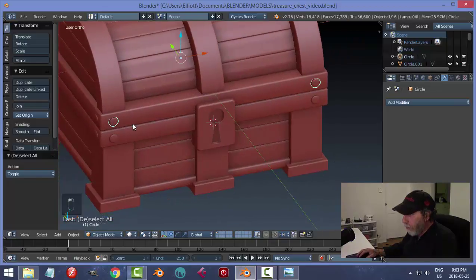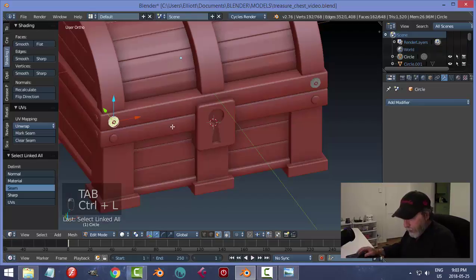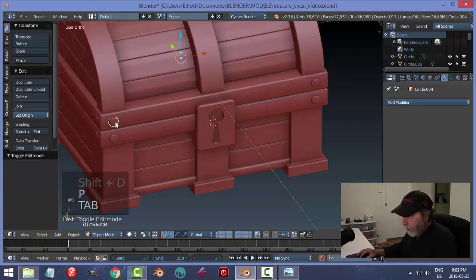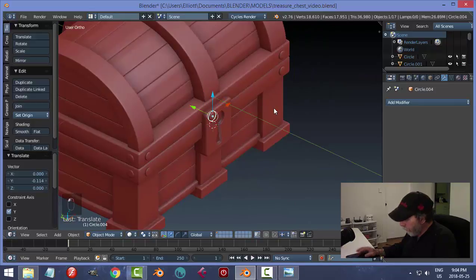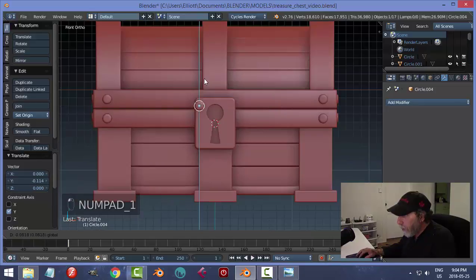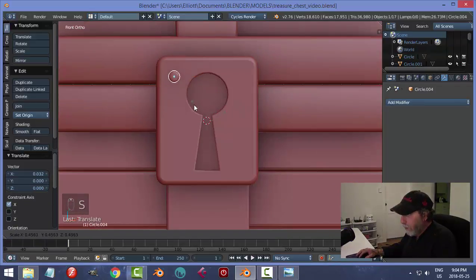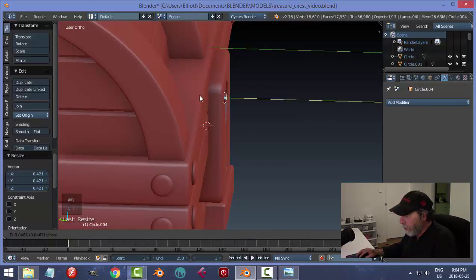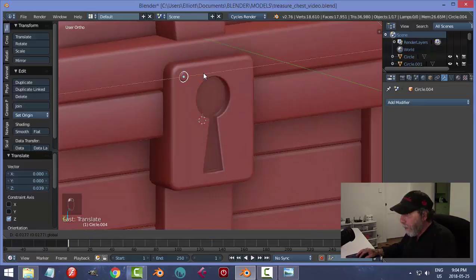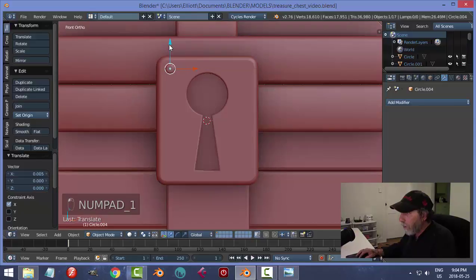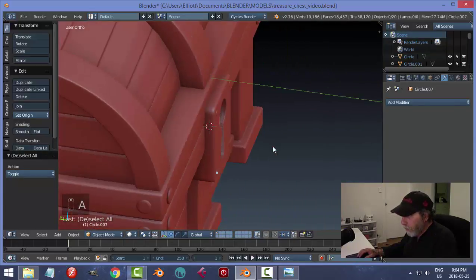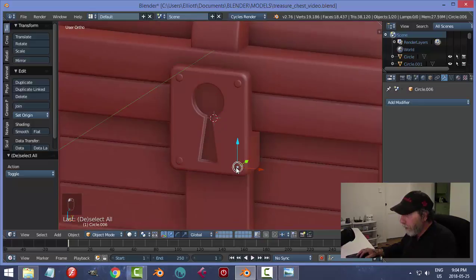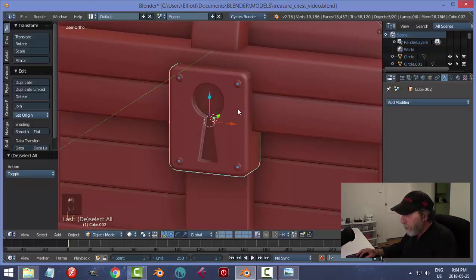We need some little bolts on the lock. Edit Mode of the lock, Shift+L to isolate, Shift+D, P to make a new object. Set origin to geometry and move it over here. Position it on the lock face and make it smaller — just a nice small but visible detail. Copy it, place two of them. Apply bevel and join these bolt objects together.